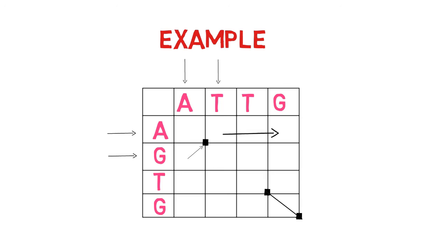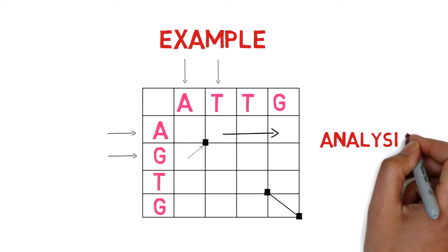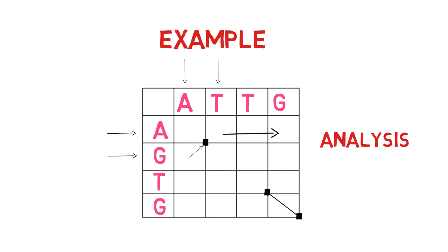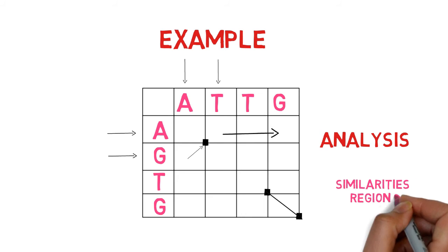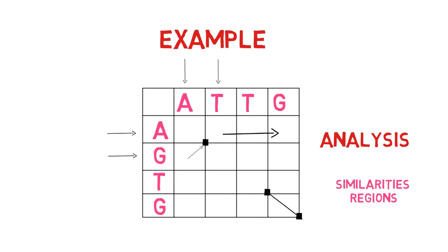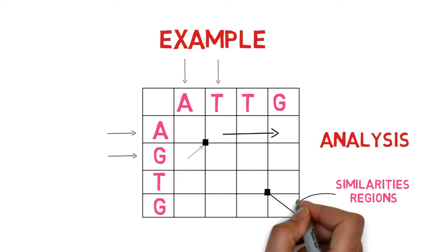The matrix's analysis demonstrates that the similarity regions are represented by a diagonal row of dots.